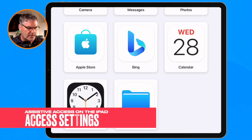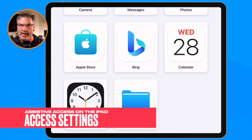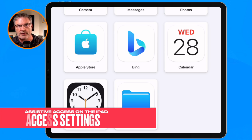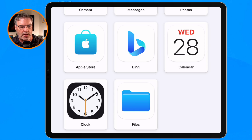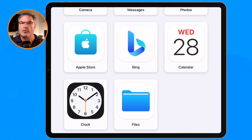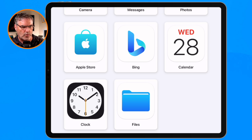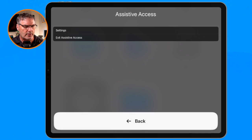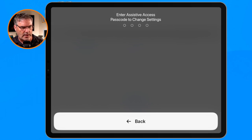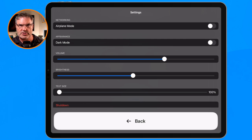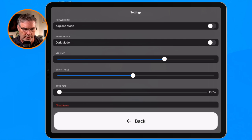If you want to access the settings — maybe you want to change the Wi-Fi or anything like that — you need to triple-click the sleep/wake button. You're going to see Settings and Access appear. Tap on Settings, type in that code, and now you can change your settings including the volume or put it into airplane mode.